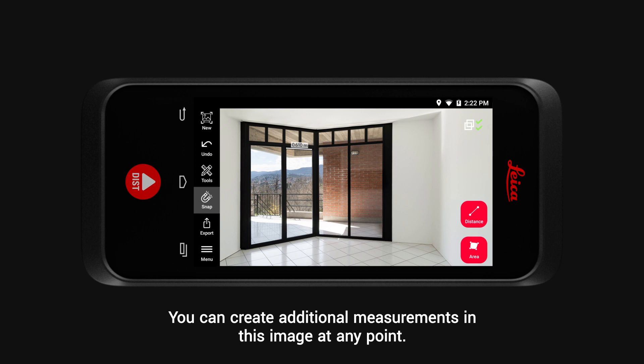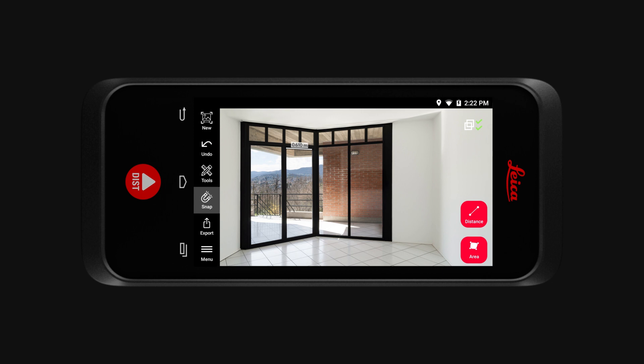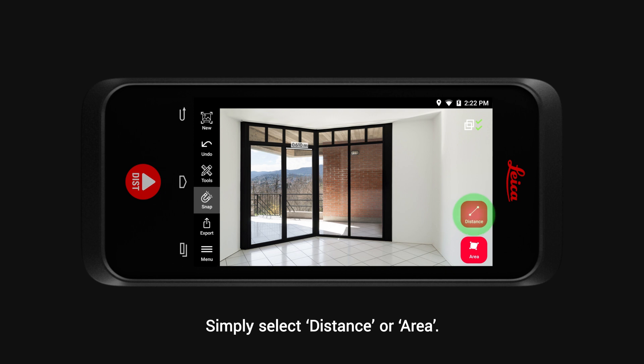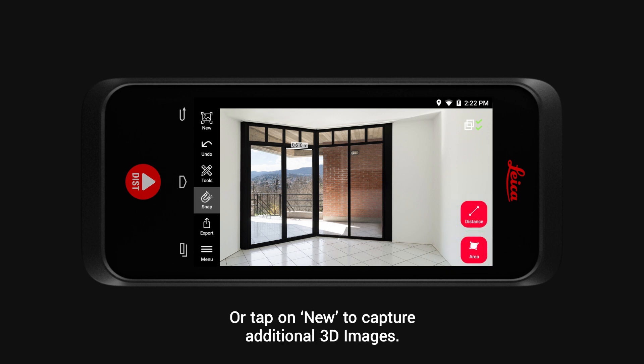You can create additional measurements in this image at any point. Simply select Distance or Area. Or tap on New to capture additional 3D images.